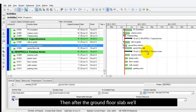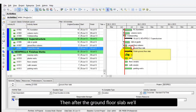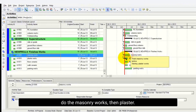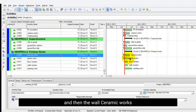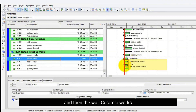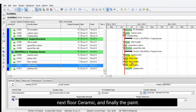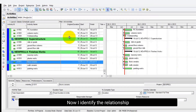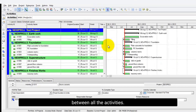Then after the ground floor slab we'll do the masonry works, then plaster, and then the wall ceramic works. Next, floor ceramic, and finally the paint. Now I have identified the relationships between all the activities.